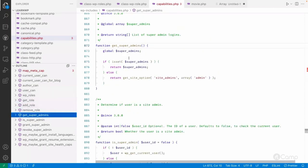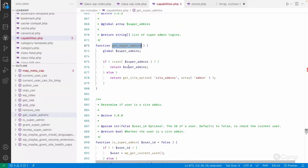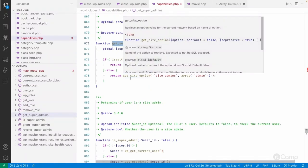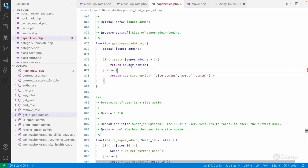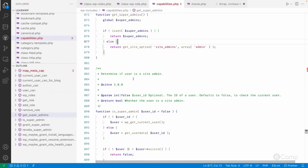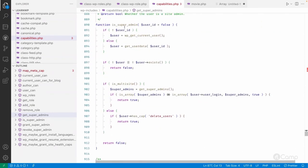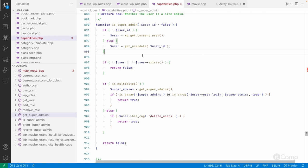There are other functions like `get_super_admins` — if you want to check what super admin users exist, you can retrieve them. You can also check whether the current user is a super admin. If you are adding custom functionality that only needs to be accessed by a super admin, you can check conditionally: if the user is a super admin, run that functionality; if not, simply return.